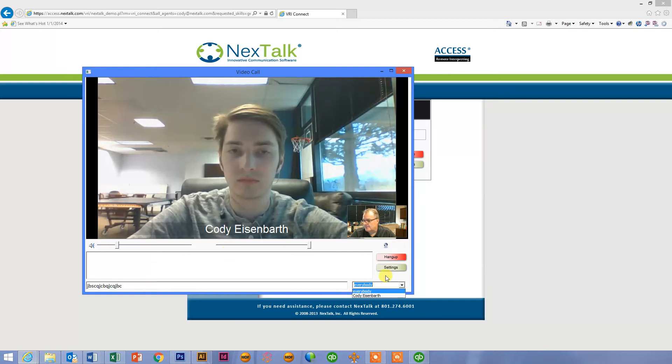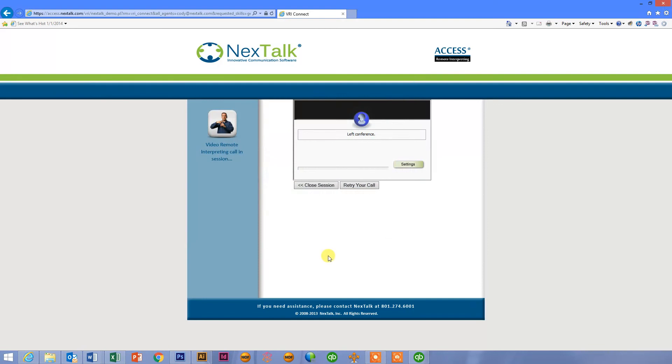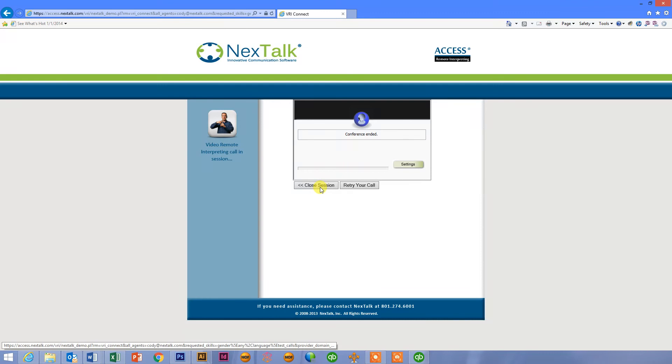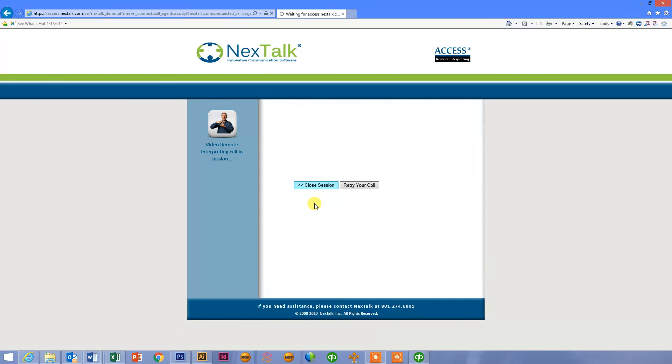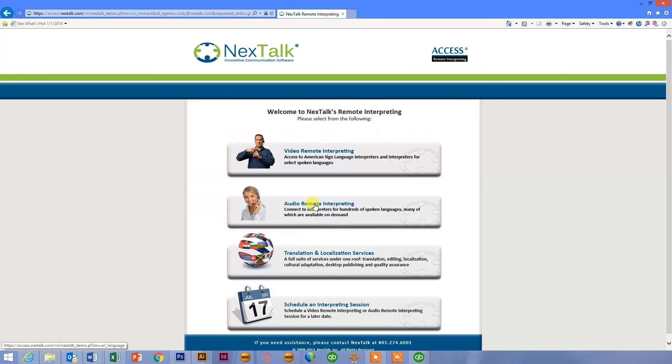So once I'm done, I click hang up. It closes the session between the two, captures all that information, date, time, length, conversation, captures who the interpreter was that I spoke with. All that information gets captured and is included in your monthly reporting. And then if I click close session, that'll go ahead and take me back to the main page.